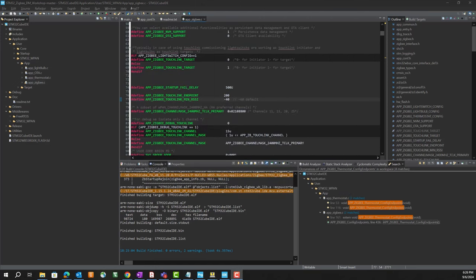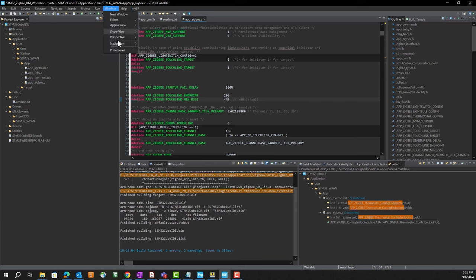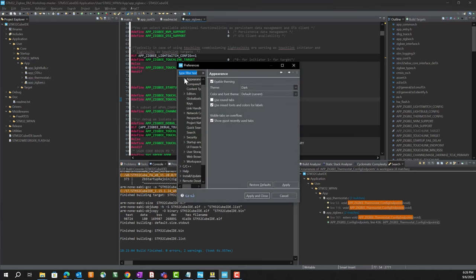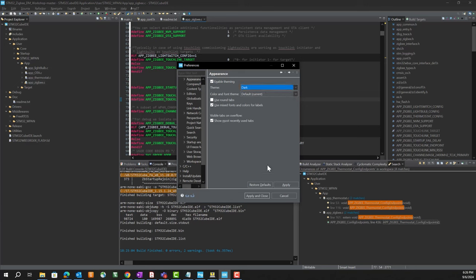You may also have noticed that I am using the dark mode of cube IDE, which I find a little easier on my old eyes to change it from light to dark mode. You can go window, preferences, appearance, enable theming, and change this from classic to light. I use the dark mode. A little tip for you.